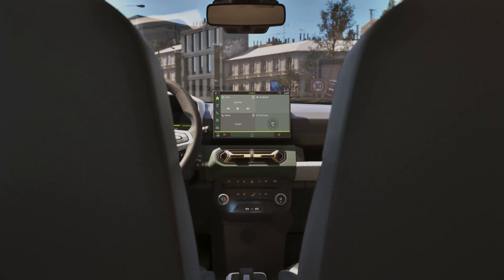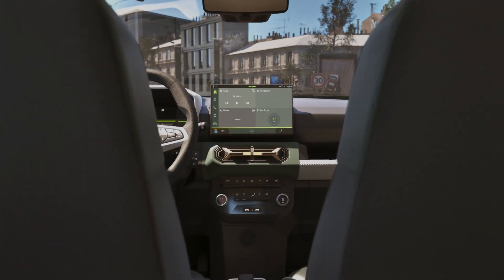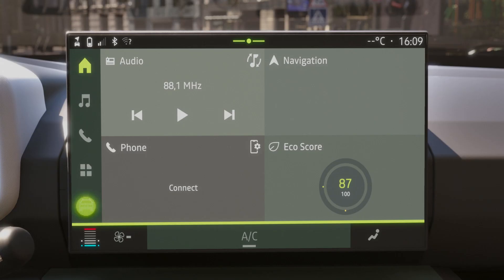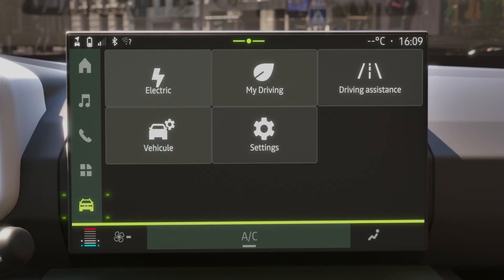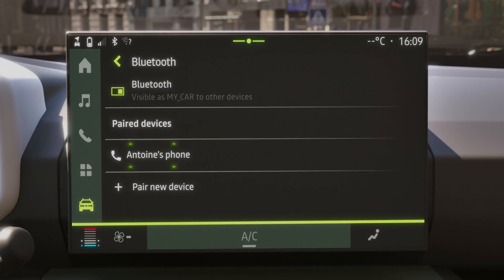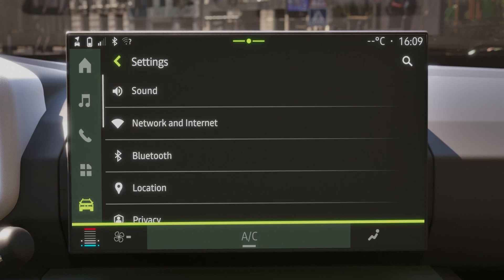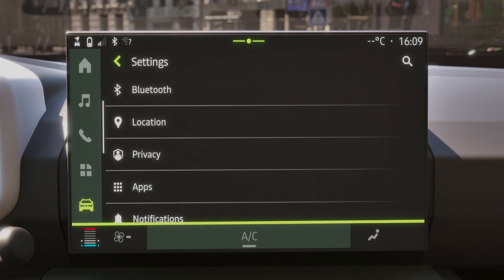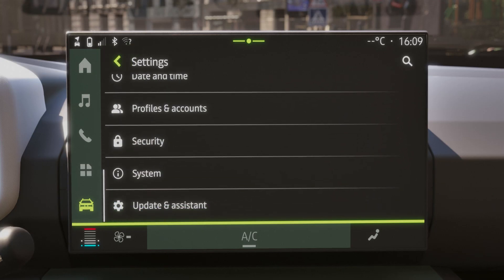To access the system update menu, press the vehicle menu then settings. Once you are in this menu, you can manage the devices shown and delete them. The system update function allows you to update the version of OS your car's multimedia system runs on.